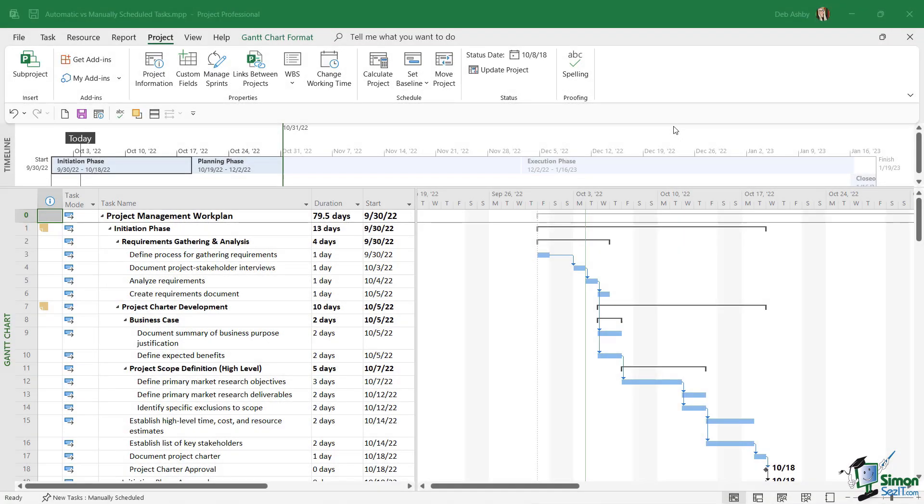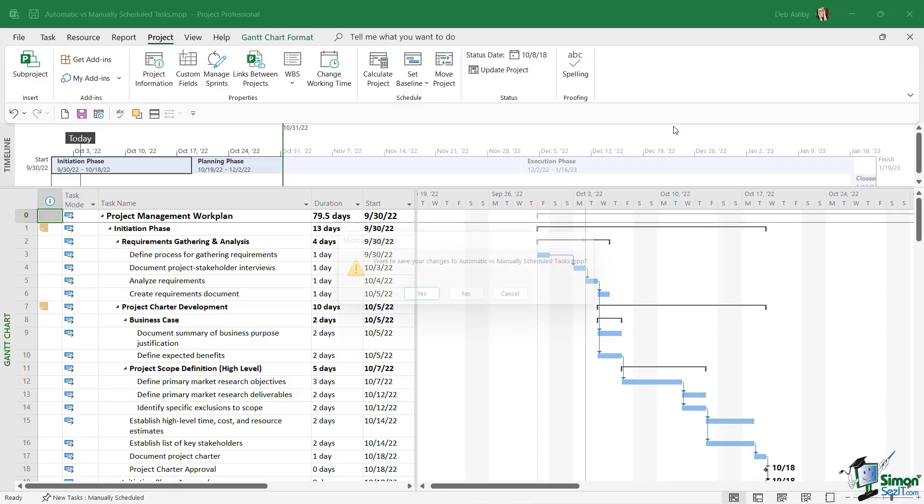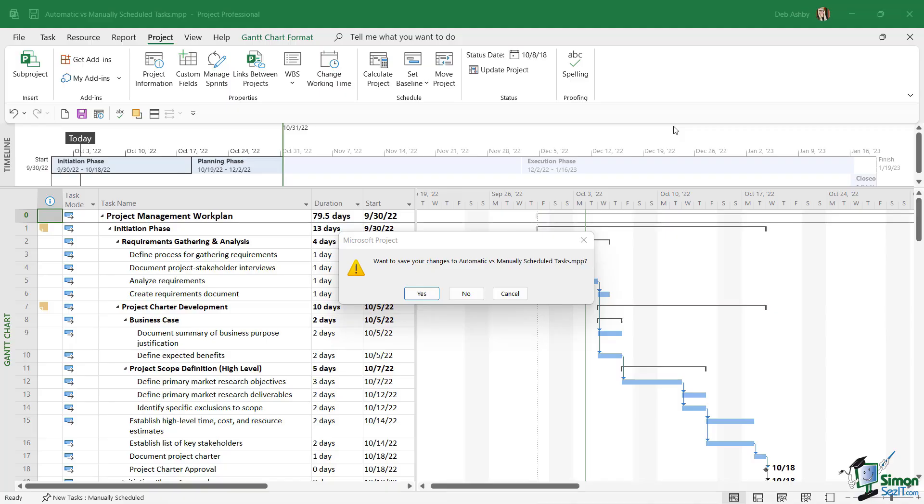It's time now to talk about something that is really important in Project, and that is the difference between automatic and manually scheduled tasks. Now before we get into the details, we need to make a quick change in Project options. As I've just been talking, you can see that Project has popped up a prompt for me to save this project.